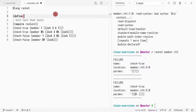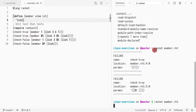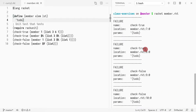I want to say define member, and this is the element and this is the list. For now let's just return 'todo'. Running it again — now everything fails and just returns todo for everything.